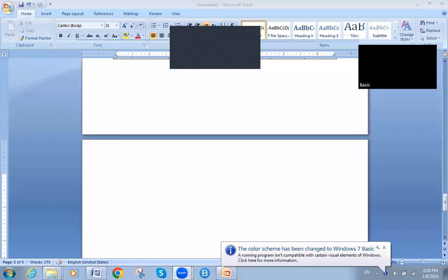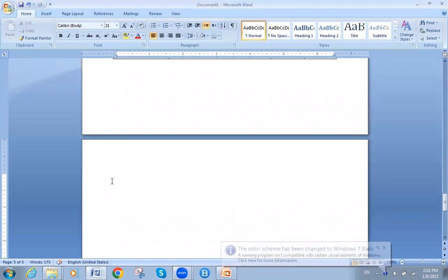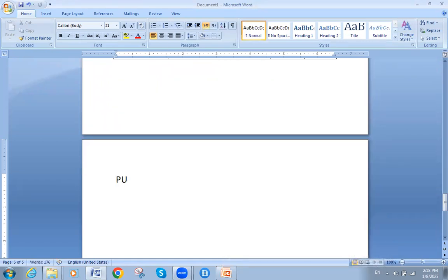Welcome, my dear students. Today we have a new lecture in accounting, particularly on journal entries. We will talk about purchase and sales transactions.